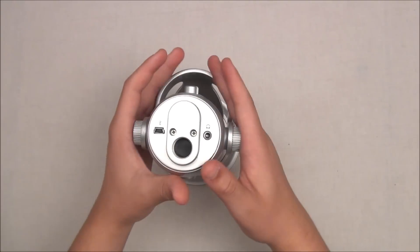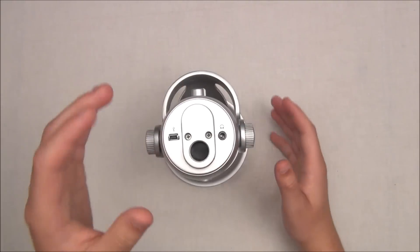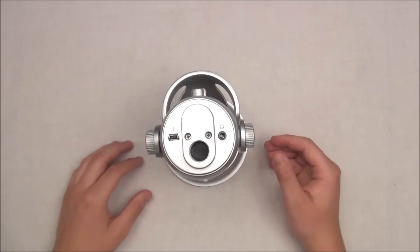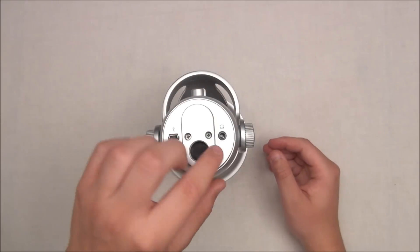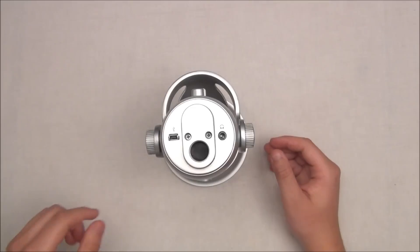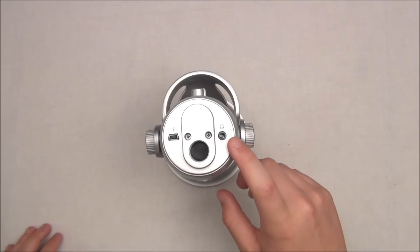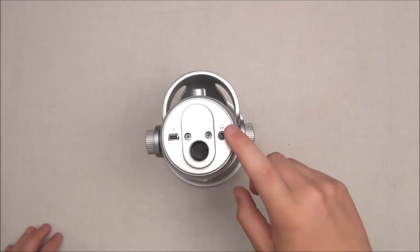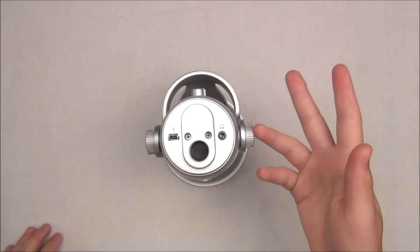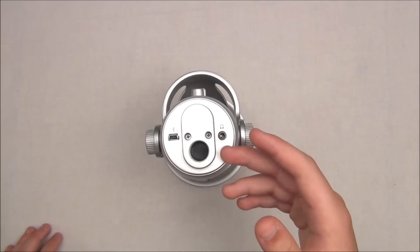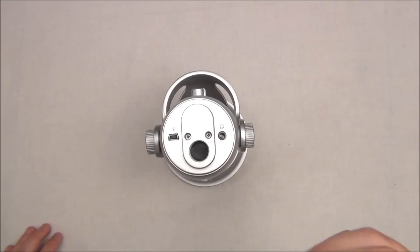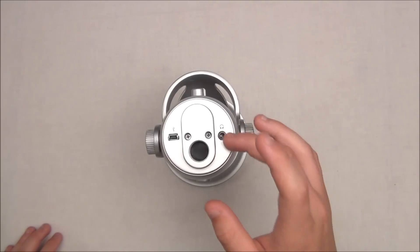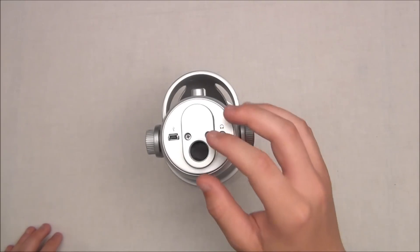Now on the bottom here you'll be getting a few different inputs and outputs. This right here is your 3.5mm jack output for live monitoring. You simply plug in your headphones or earphones, whatever you want to hear from, and then you can monitor what you're saying.